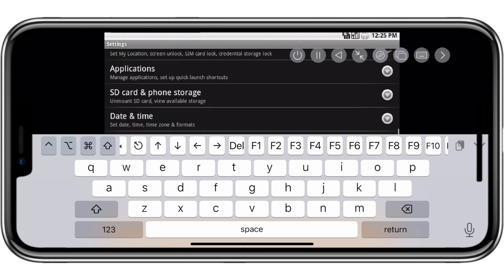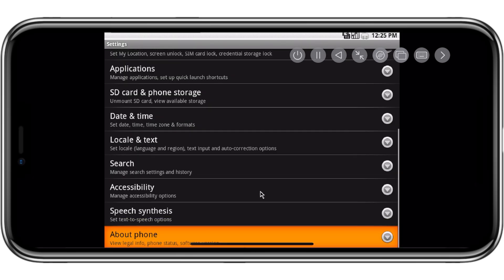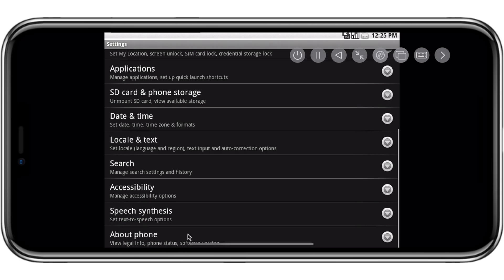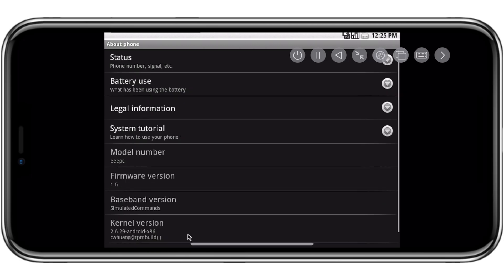Welcome back to Skibity Tech. In today's video, I will show you how you can install Android 1.6 version in UTM SE on iPhone or iPad. Let's start the process.